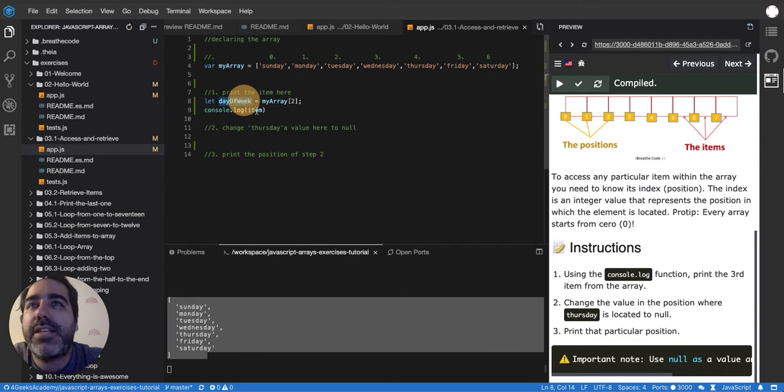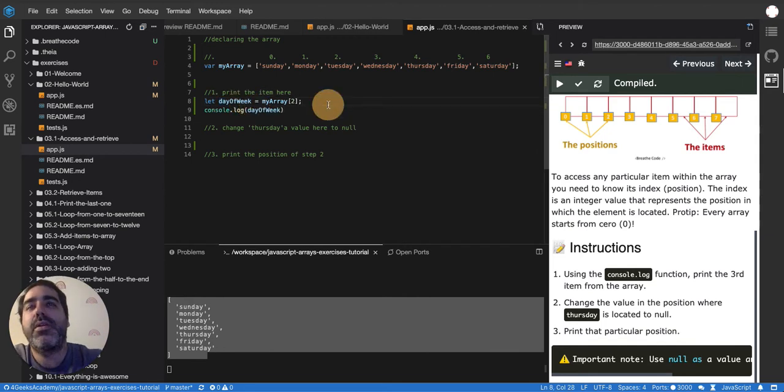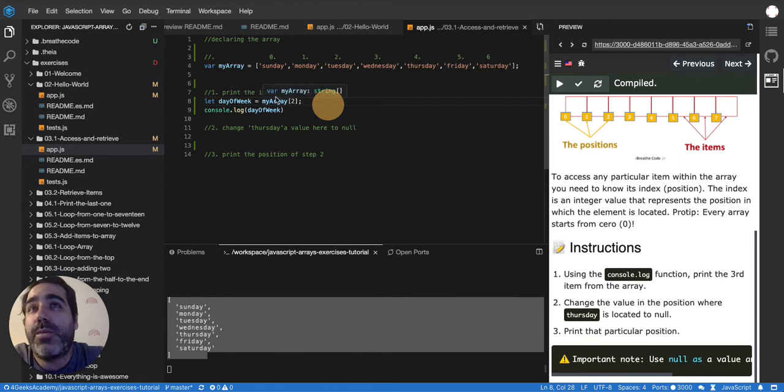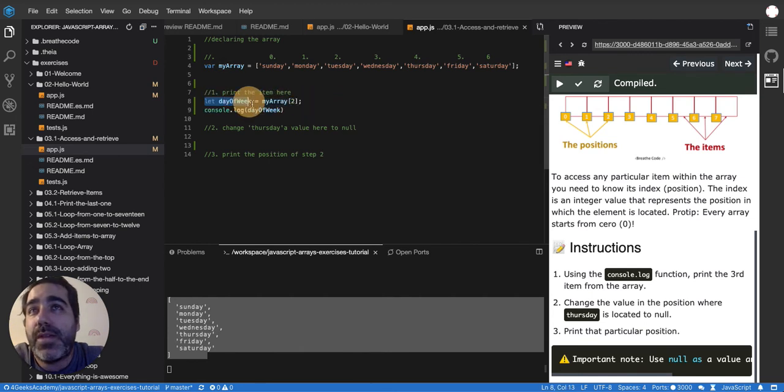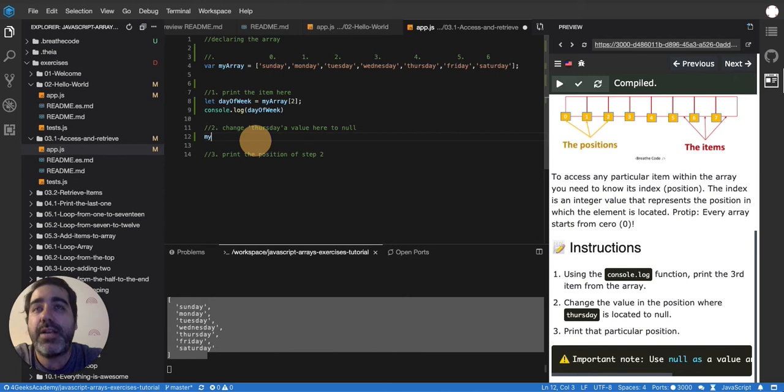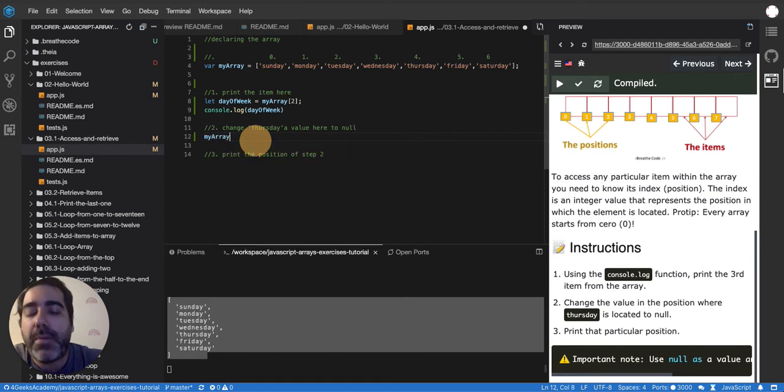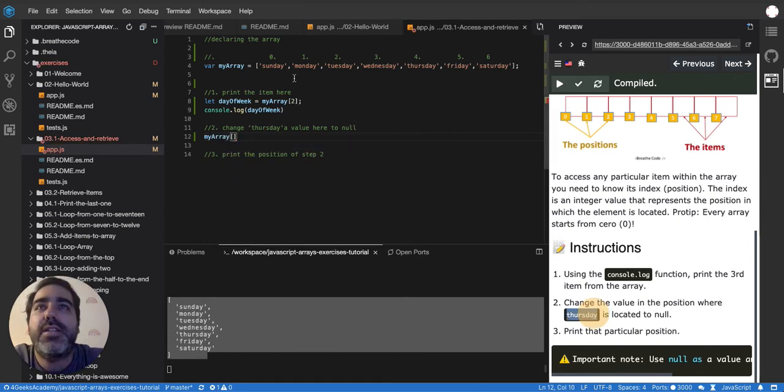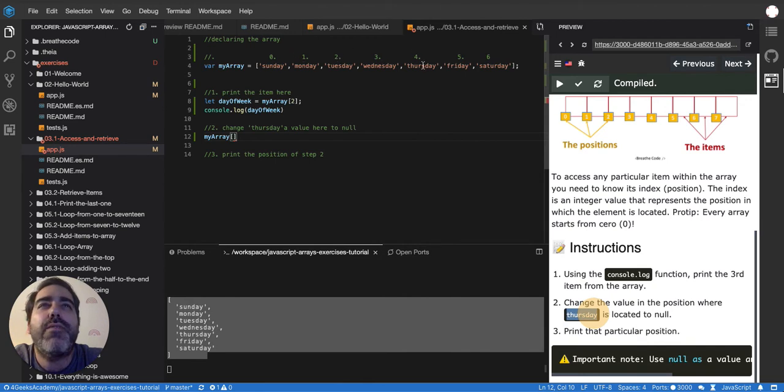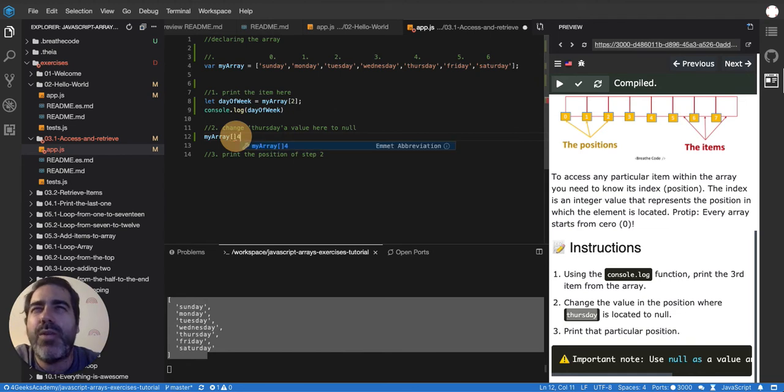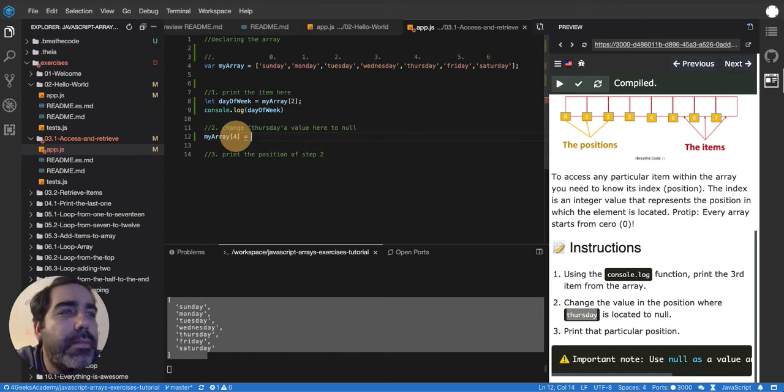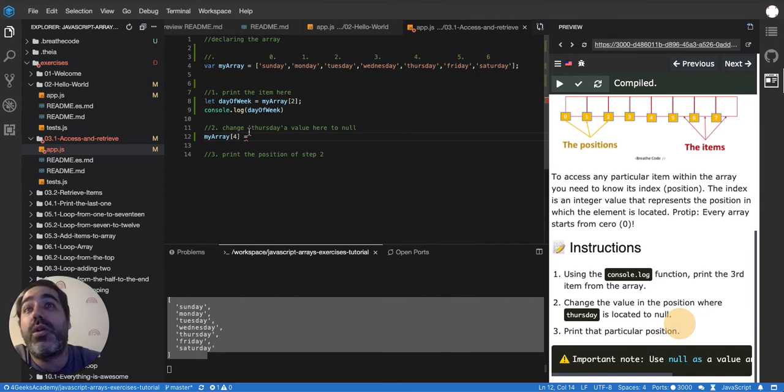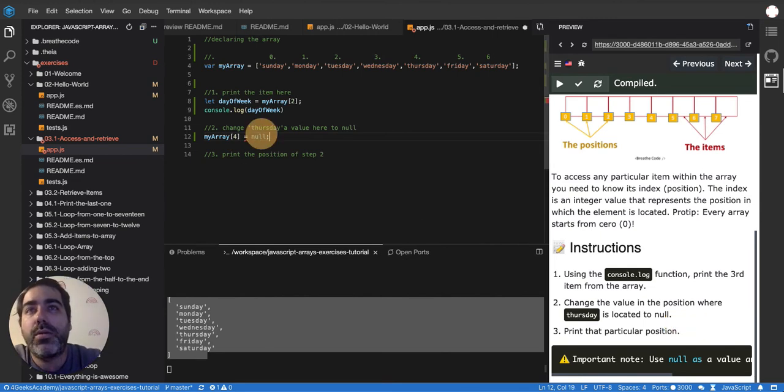Okay, so that's how you retrieve an item. And then if we want to do the opposite, if we just swap the items, right, we swap this with this. So it will be something like this. My array in the position, it's telling me the position where Thursday is. So 0, 1, 2, 3, 4. In the position 4, I want to make it, let's say, to null, they want me to make it. So null.